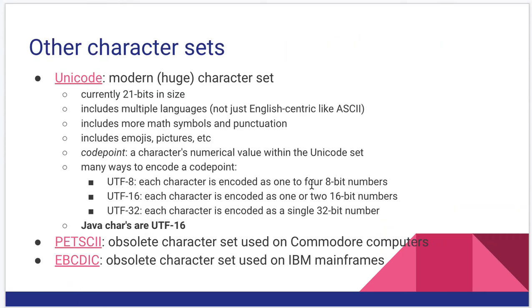Other character sets. I'm sure you've heard of Unicode. This is our modern character set. It is a 21-bit long character set. And if you do the math, that means you get a lot of possibilities for characters.